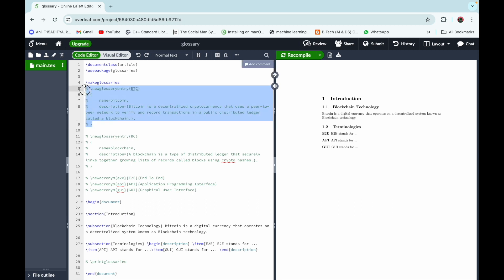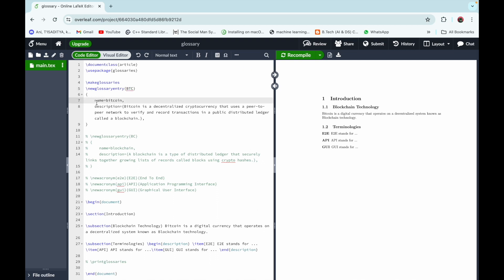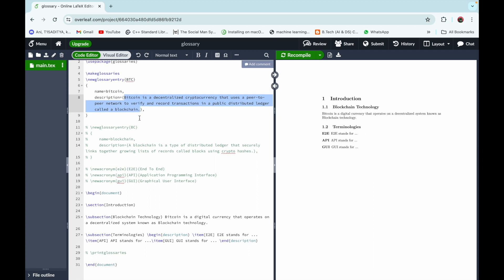We can do it by writing the command \newglossaryentry, which is used to create a new glossary term. In the curly braces, write the key to access this glossary term — that is 'btc' here. Then again in the curly braces write name equal to the name of the glossary term, which is 'bitcoin', and description equal to the definition of the glossary term — the definition of Bitcoin.